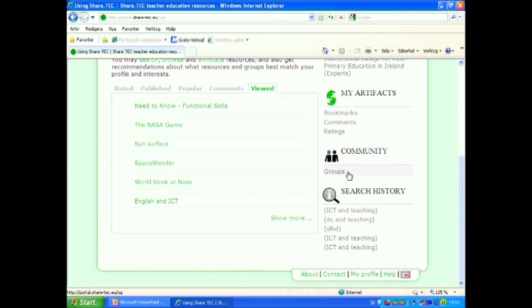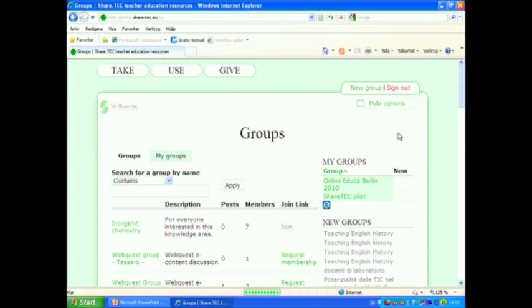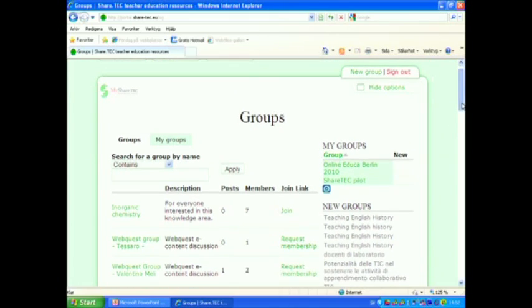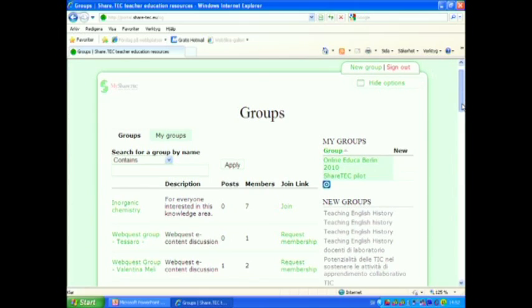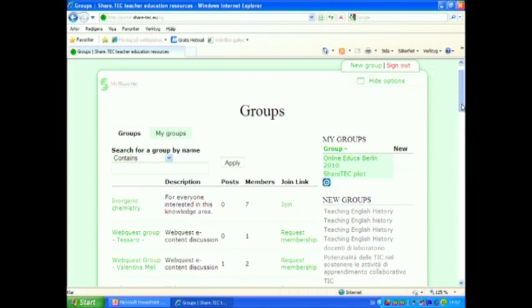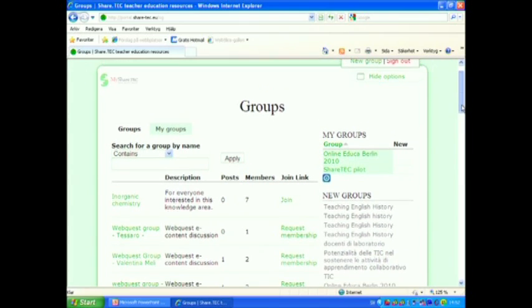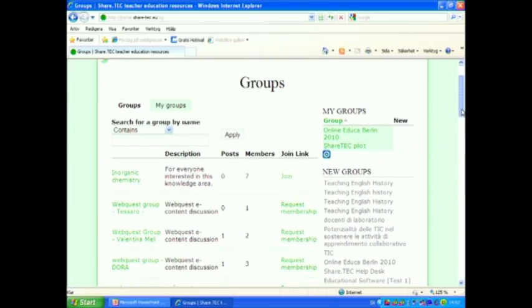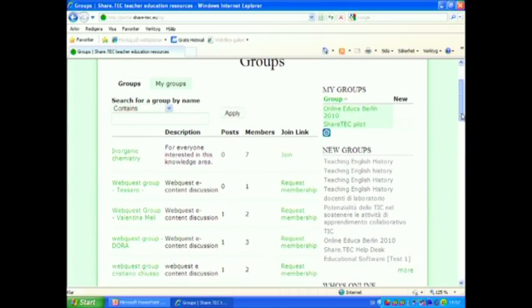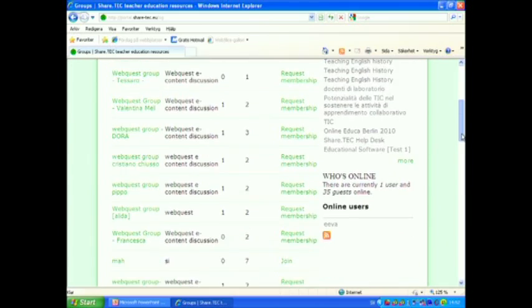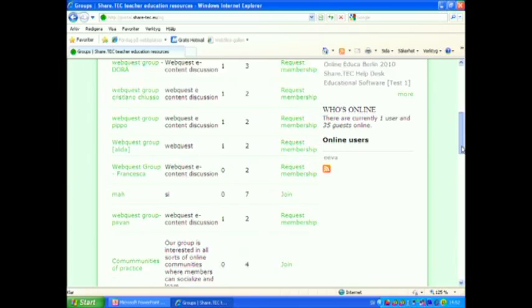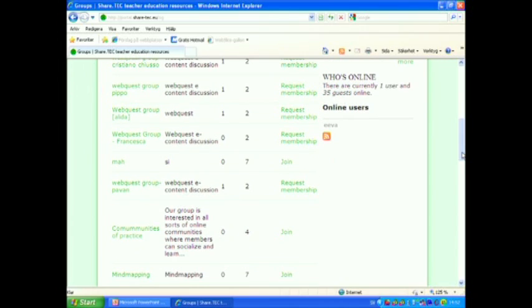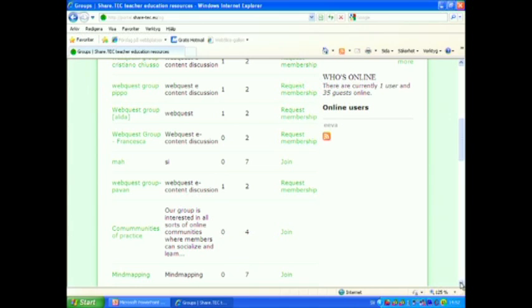Let's have a look what kind of groups there are. Everyone who is a member in this community can both join or create groups for discussion. And as you can see, many teacher groups are discussing web quests or mind mapping or communities of practice and so on.